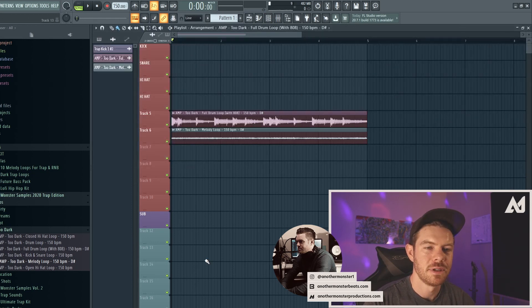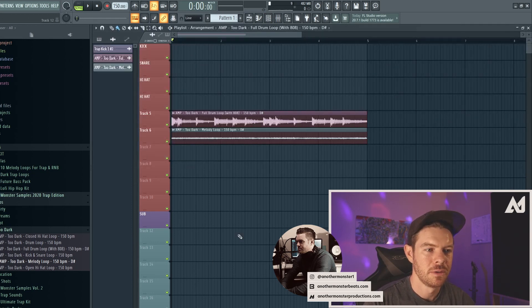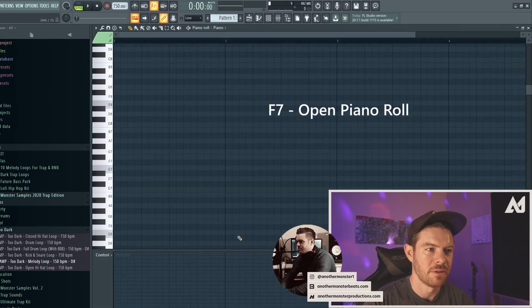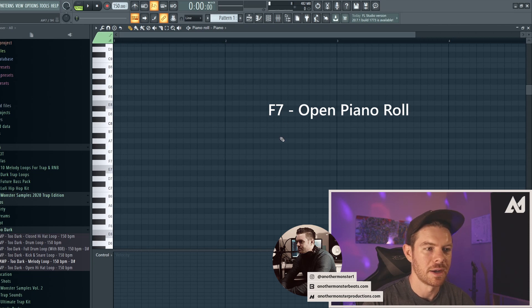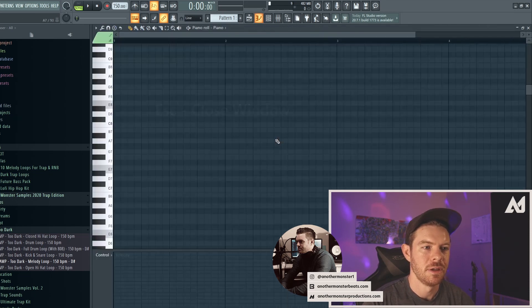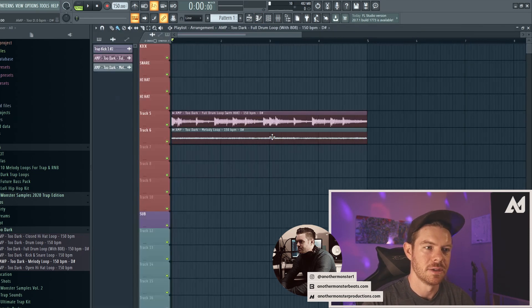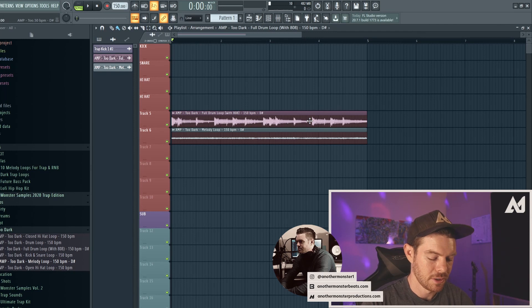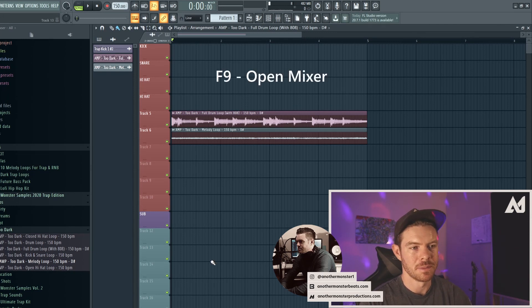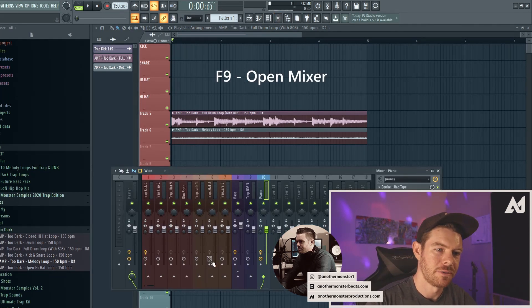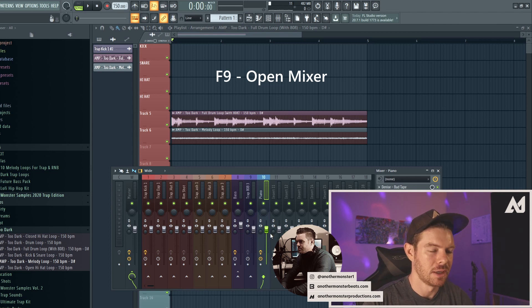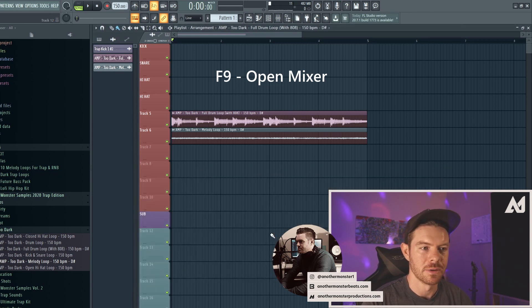Now F7 is the piano roll. So if I hit F7, it's going to bring the piano roll up and then I can hit F7 again to get rid of it, or I can hit escape to get rid of it. And then F9 is going to be view the mixer. So F9 will bring my mixer up. And once again, I can hit escape to get rid of that or F9 to get rid of it.